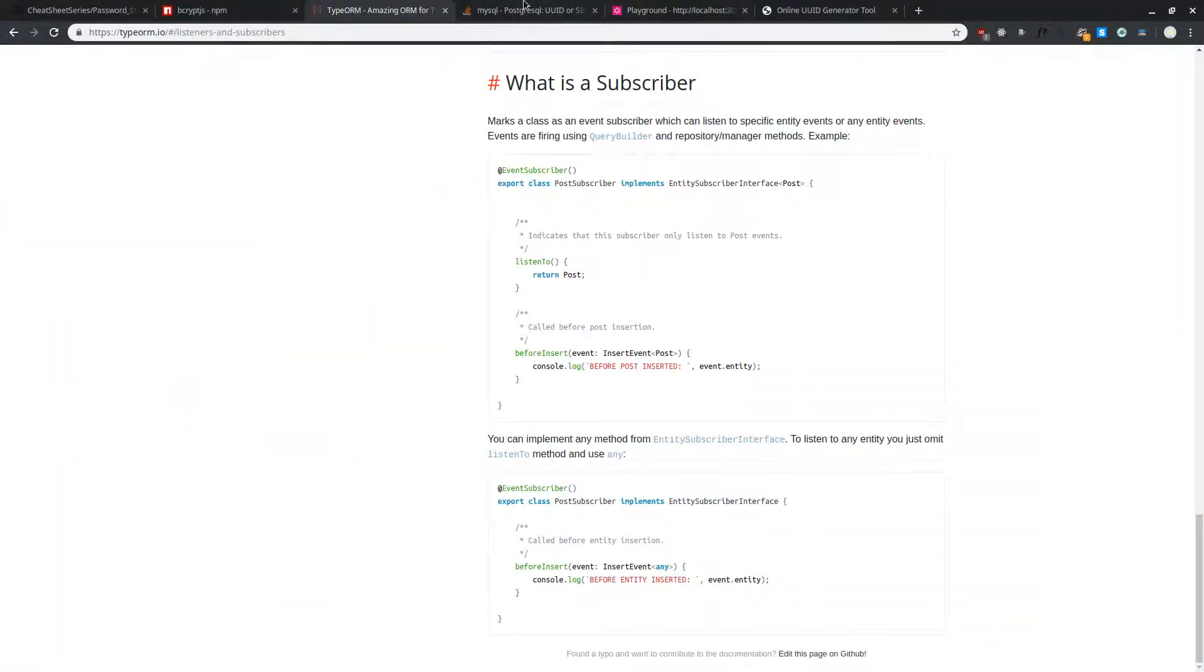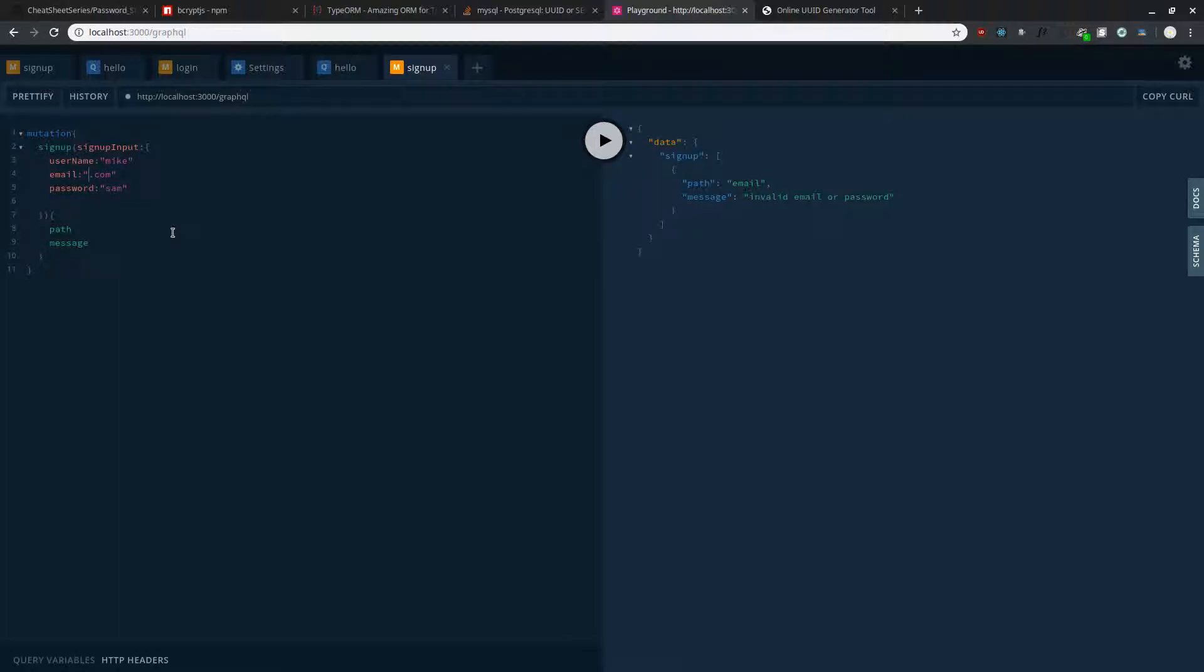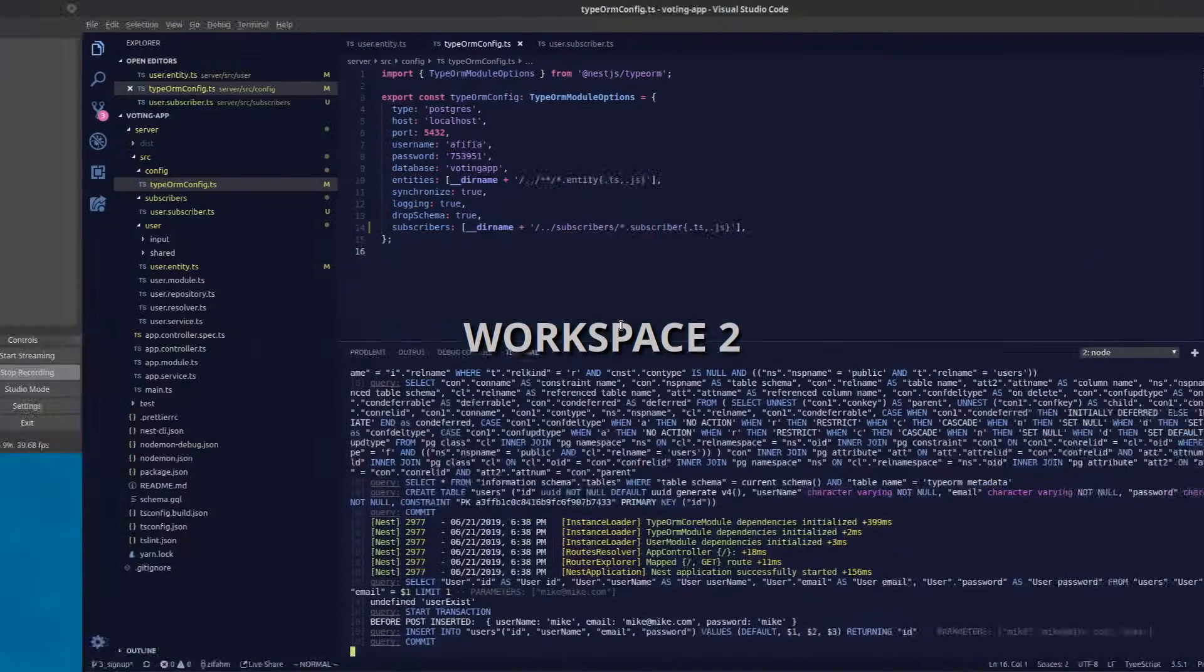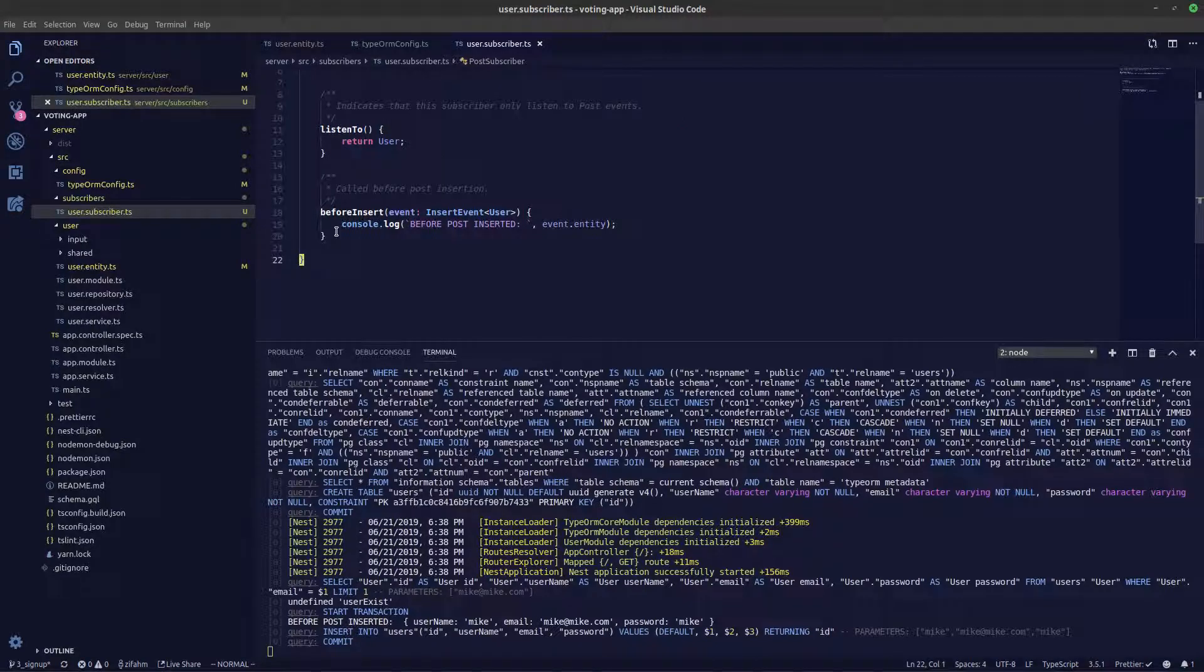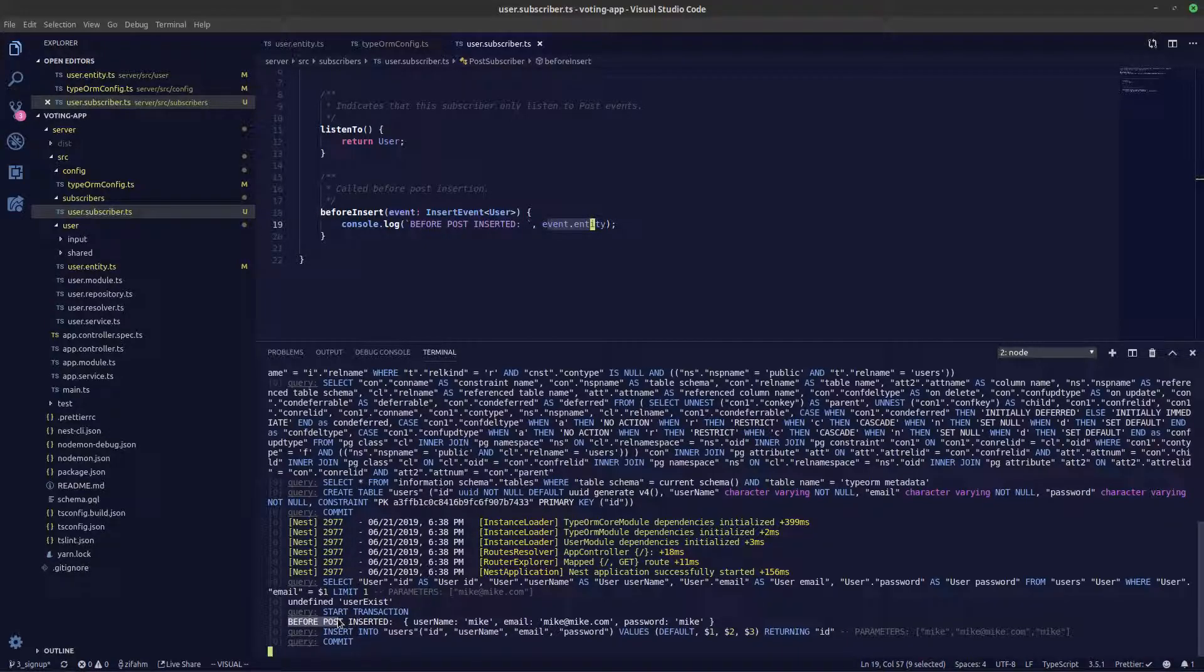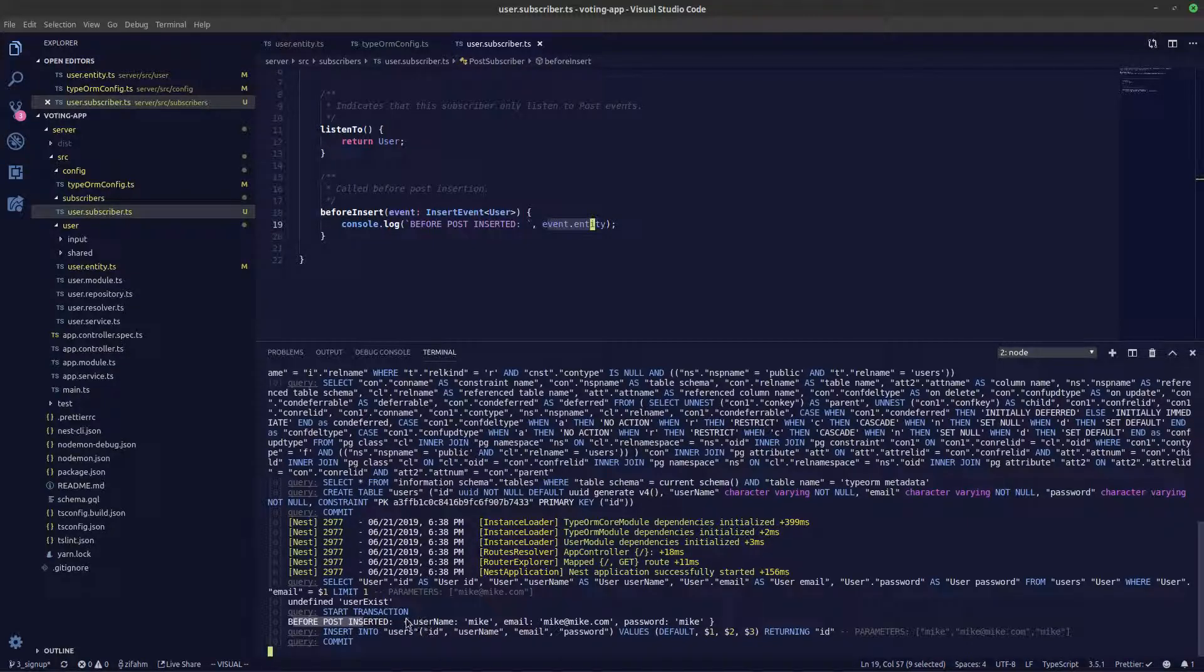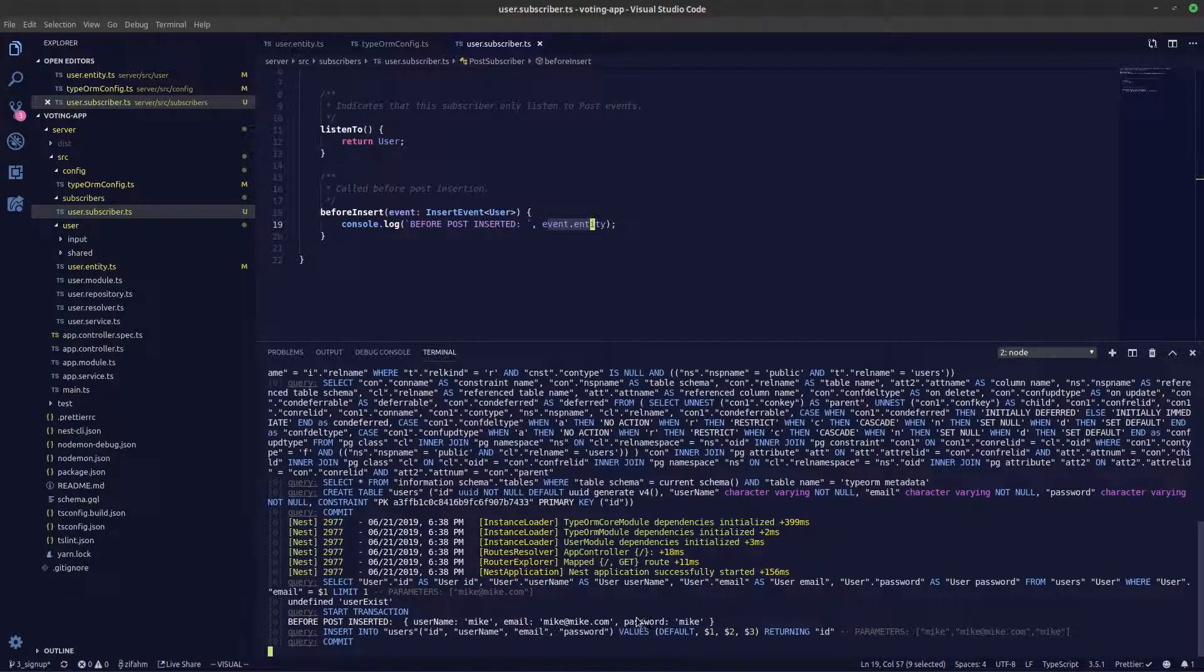Let's start our server. It's automatically starting right now because we have saved it. Let's go back and try to create a new user. We'll call them Mike. Let's change this password to Mike. Press the play button now. Let's go back and take a look. Here in our user subscriber we have essentially set console.log our event.entity. If you take a look in our server logs here you can see it says before post inserted and all the entities over here: username, email and password.